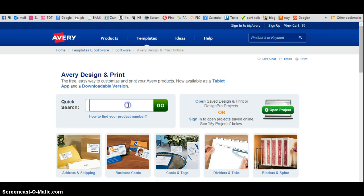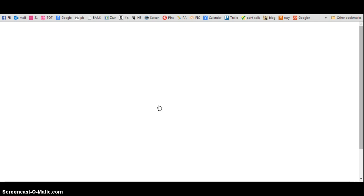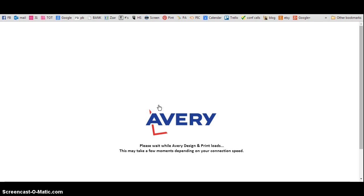It's going to bring you here, so then you pick your label number which is always on your packet. I think ours is 5163 - these are 2x4 labels that I use for my invitations.